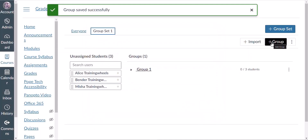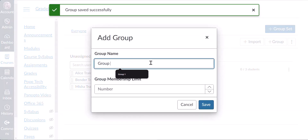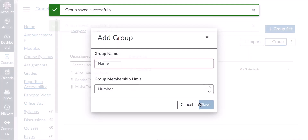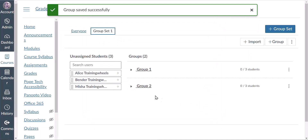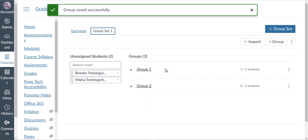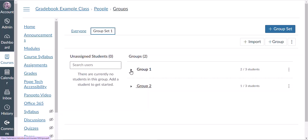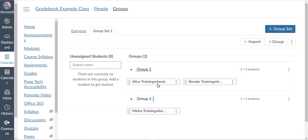I will create another group. Now I can assign students to the groups. The easiest way to do this is simply dragging and dropping the students to the corresponding group. If I expand the group I can see which students are assigned to which group.